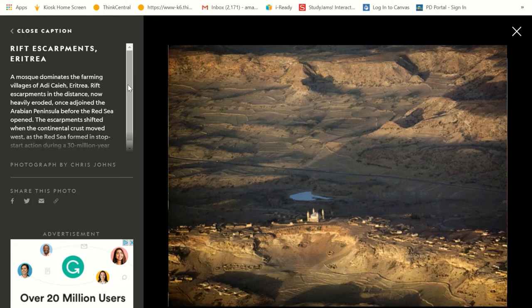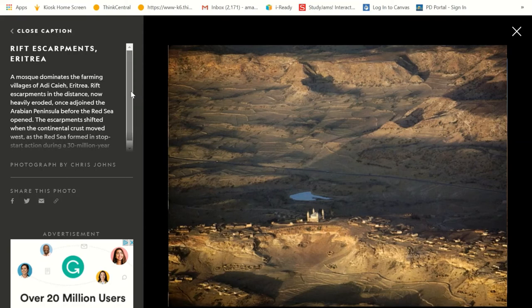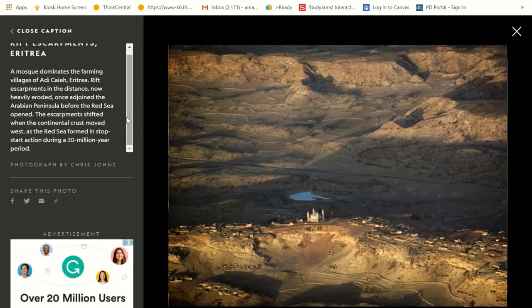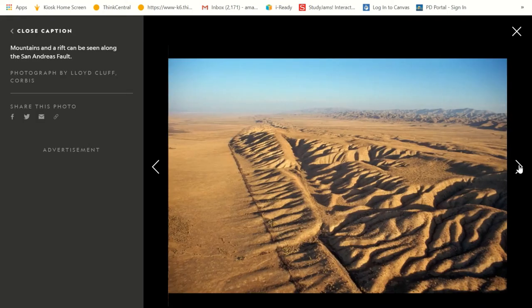Here we have a rift escarpment in Eritrea. A mosque dominates the farming village in this rift. It once adjoined the Arabian Peninsula before the Red Sea opened, and shifted when the continental crust moved west. Look at all of this landscape that has been changing and changing and changing — and it's still changing.